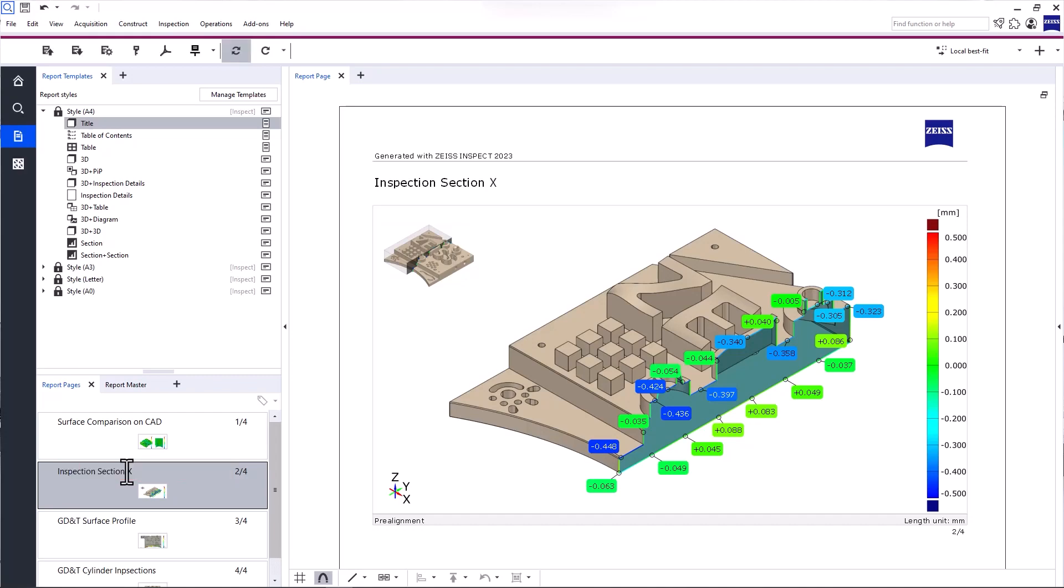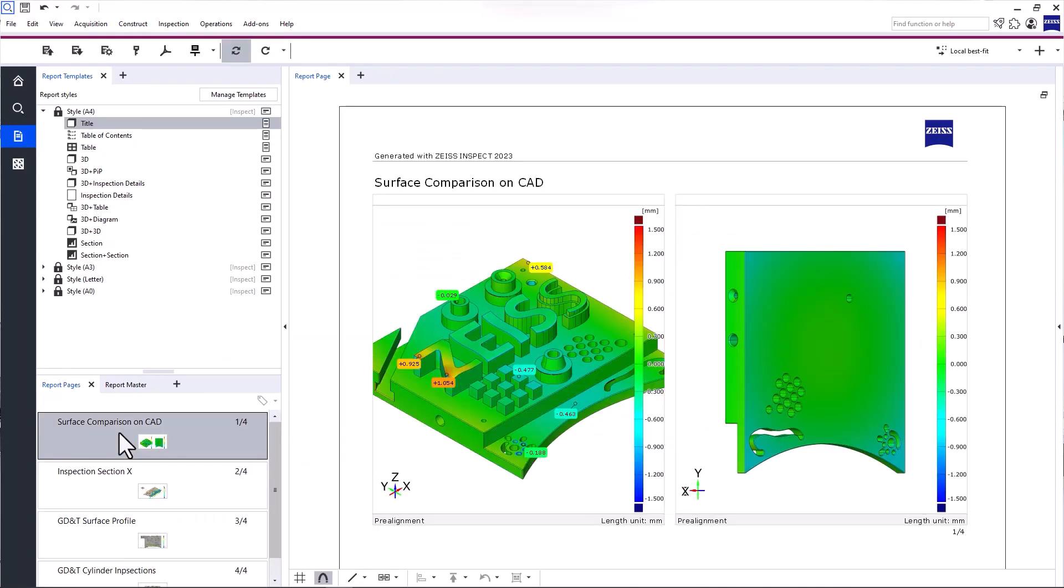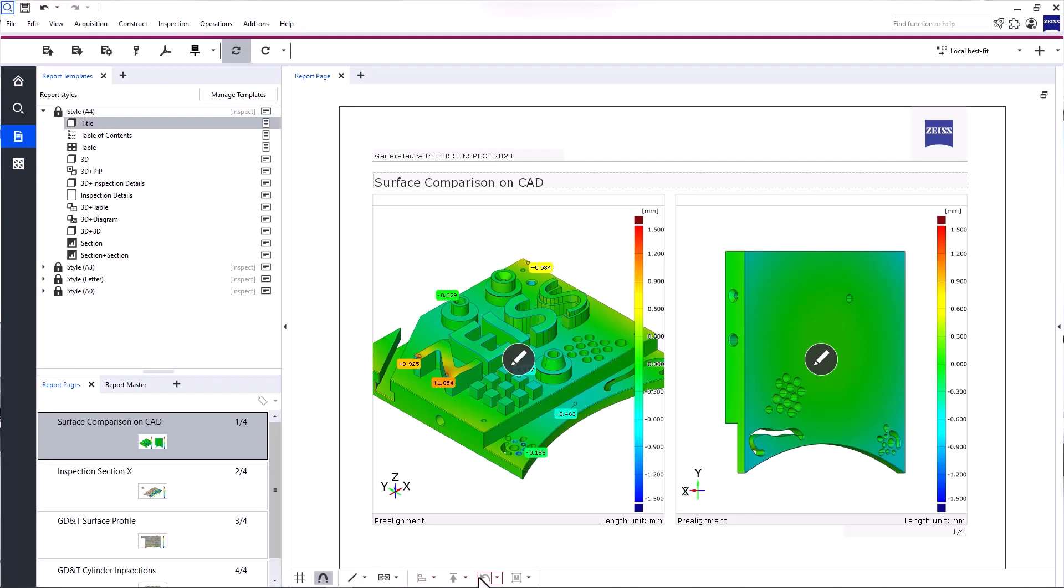And you can rename the report page by clicking the name with the left mouse button. Like with report templates, you can display the report page by clicking it. At the bottom of your main workspace, you'll find the toolbar with various additional tools to edit report pages.